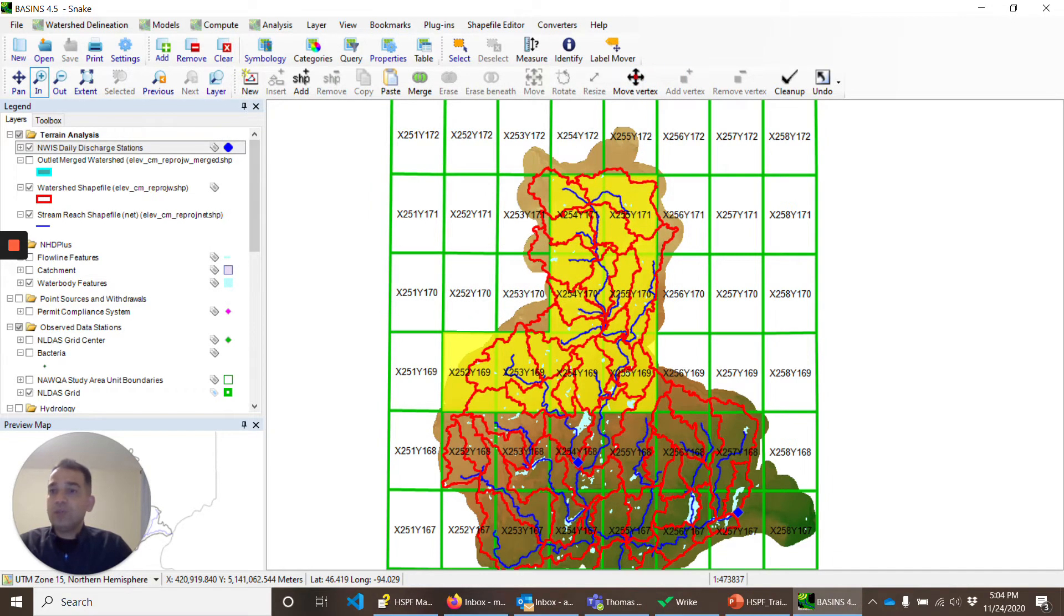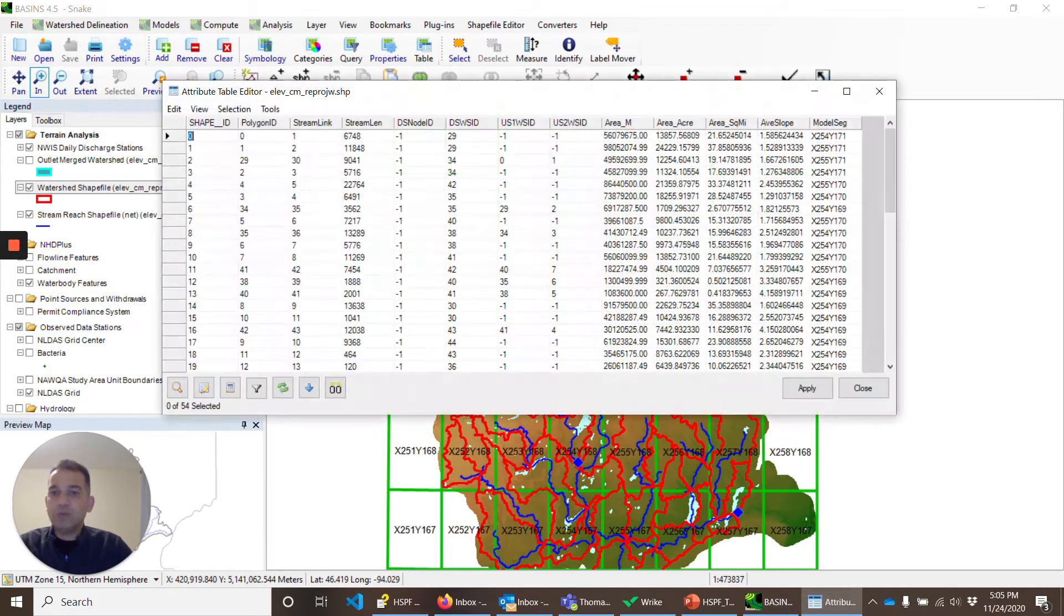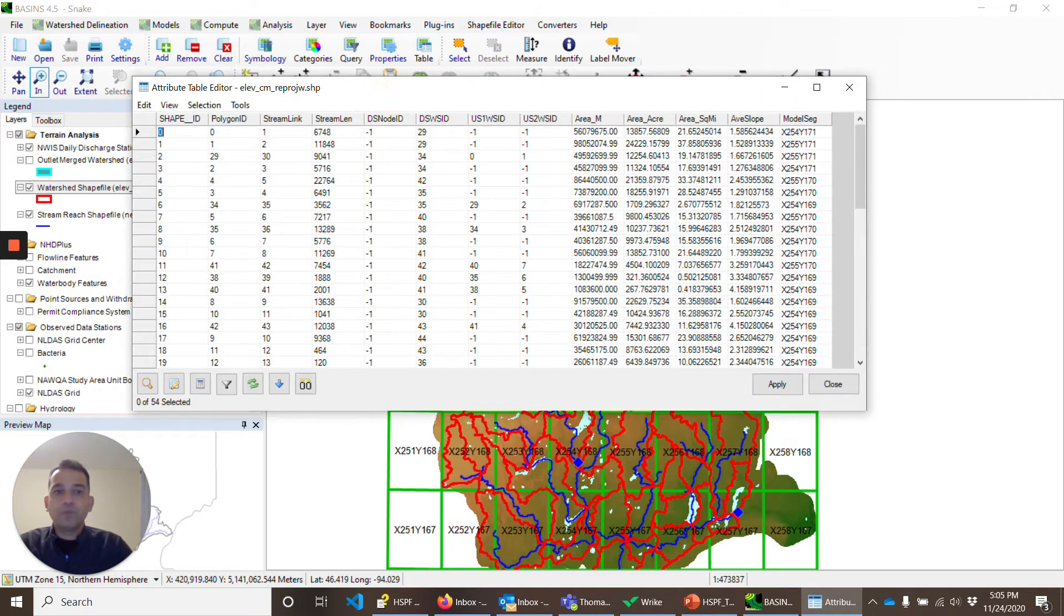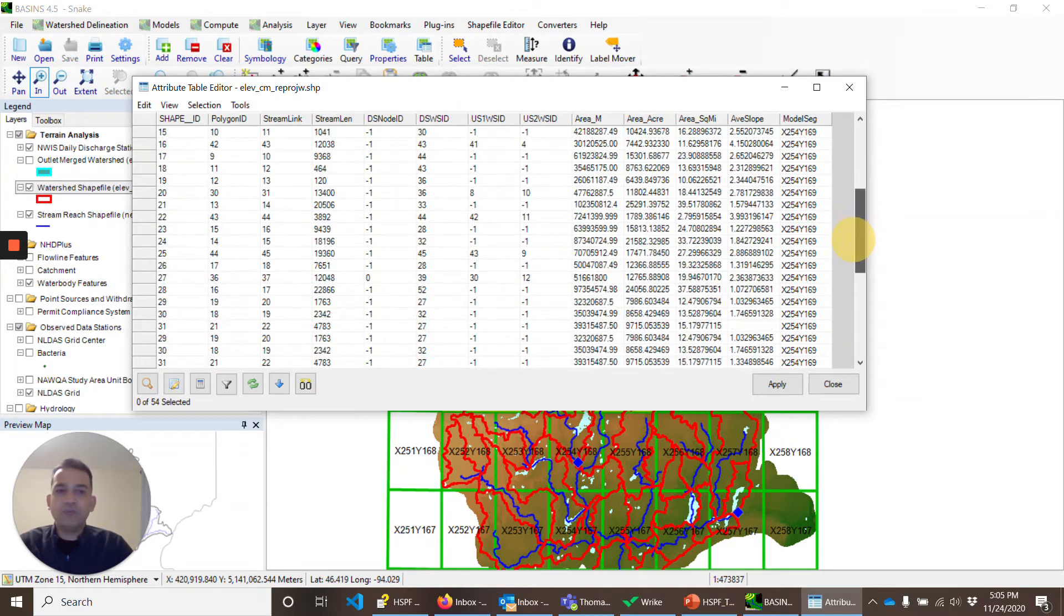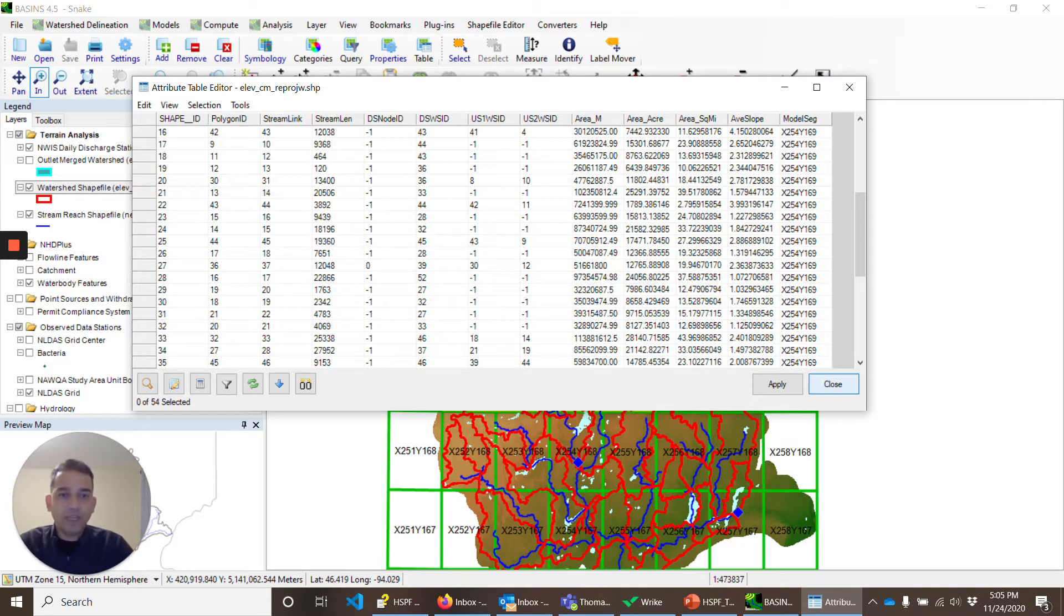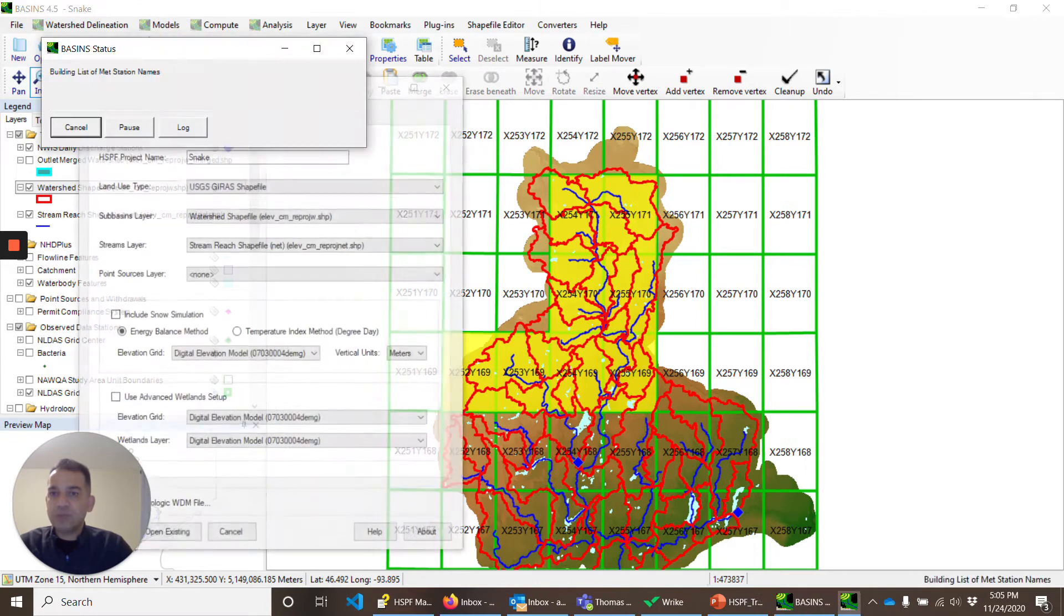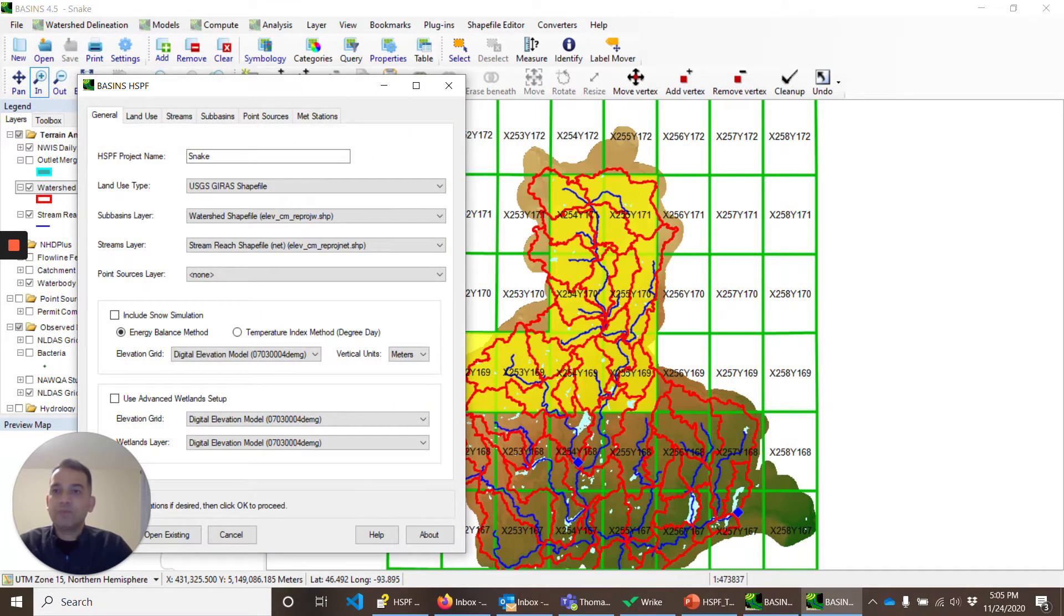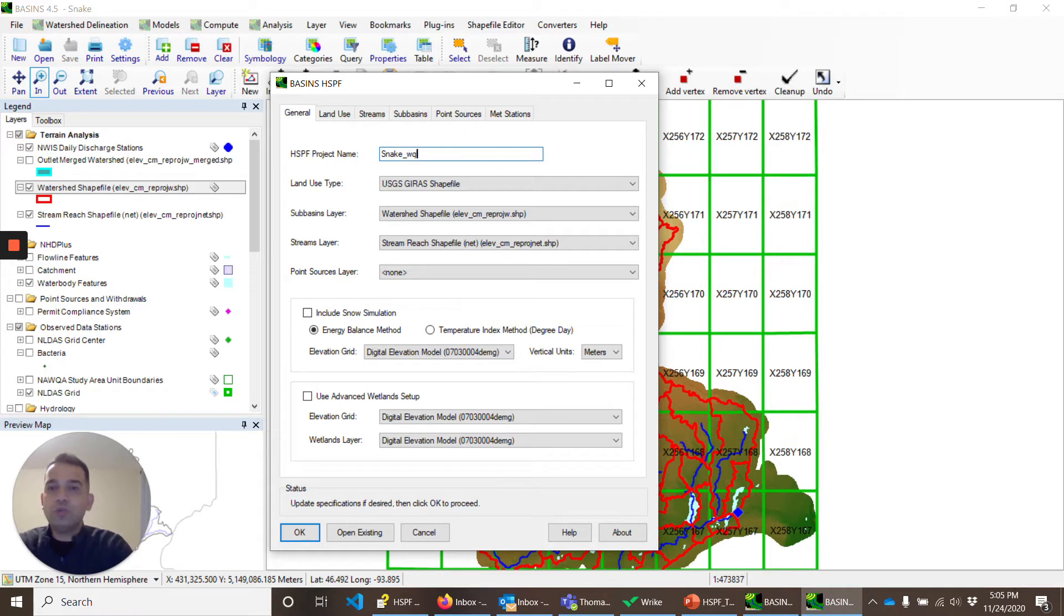Now, if you remember the watershed shapefile that we prepared earlier, we will quickly look at the attribute table editor. What we did was assign the model segment to different sub-watersheds and assigned five or six meteorological stations, NLDAS. We'll close it. Go to models, HSPF. We'll call it snake underscore WQ.